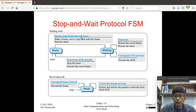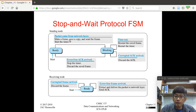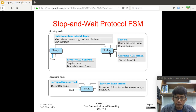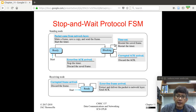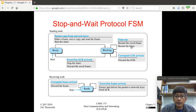When a packet arrives from the network layer, the sender makes a frame, saves a copy, sends the frame, and starts a timer. The new state is the blocking state. In the blocking state, when the timer expires, a timeout event occurs and the sender resends the saved frame, restarts the timer, and goes back to the blocking state.